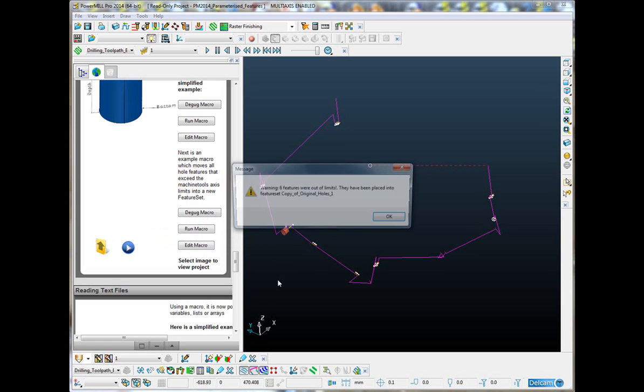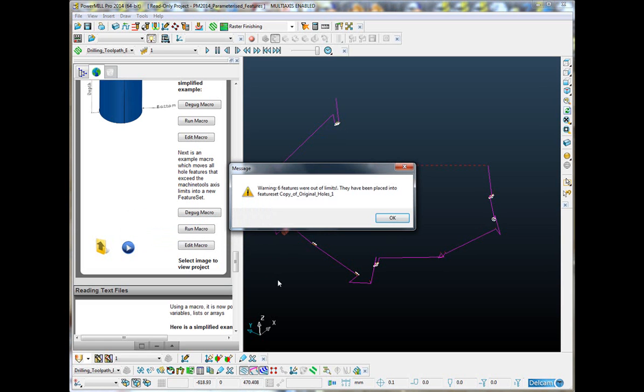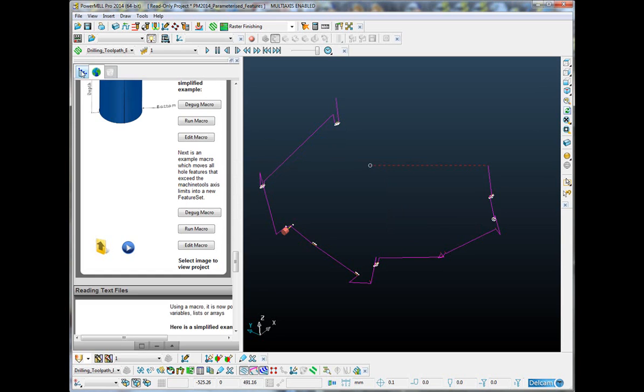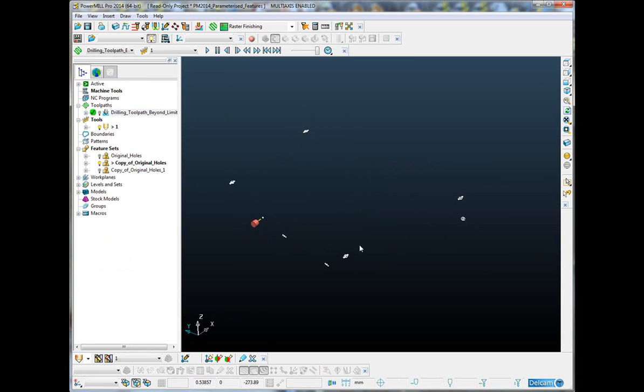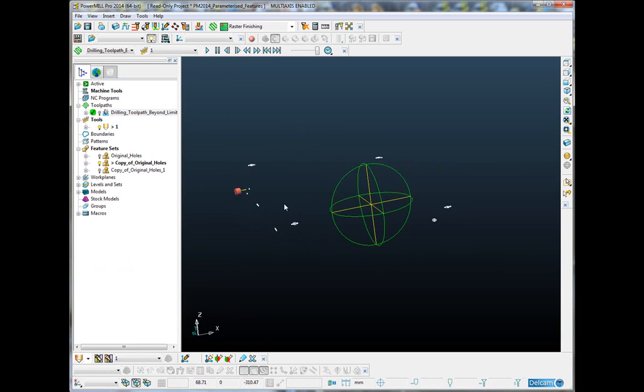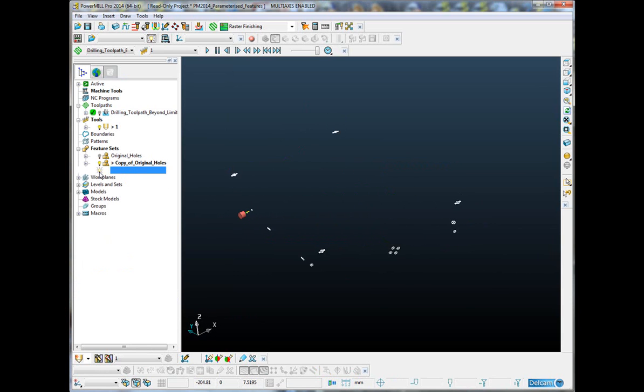It's going to analyze every hole and it's told me that six features were out of limit and they have been placed into a new feature set, which is a copy of the original. So, let me just switch off that toolpath for a second. It's actually removed all of the holes which were out of limit and it's put them on a new feature set.